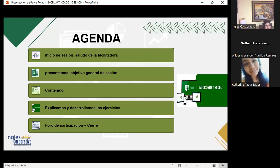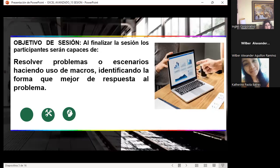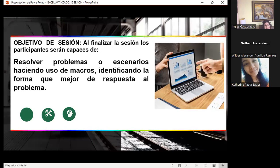Como siempre, presento la agenda: objetivo general de gestión, contenido, y desarrollo de ejercicios. Al final, recuerden participar en el foro. Es importante conocer sus respuestas a las preguntas del aula virtual, ya que eso también les ayuda en el porcentaje de participación. El objetivo general de gestión es resolver problemas o escenarios haciendo uso de macros, identificando la forma que mejor dé respuesta al problema.